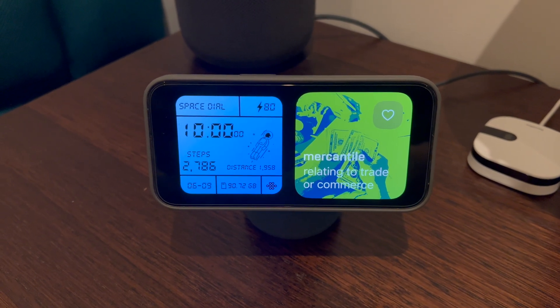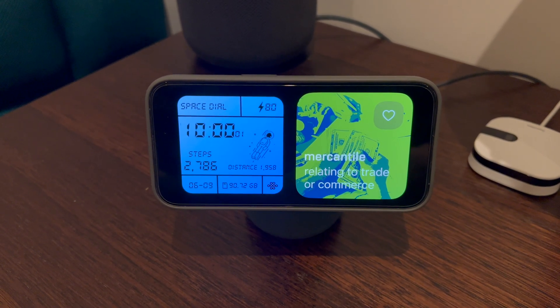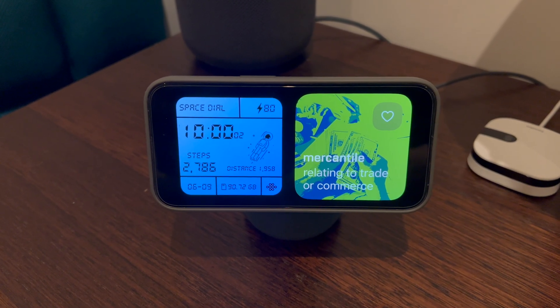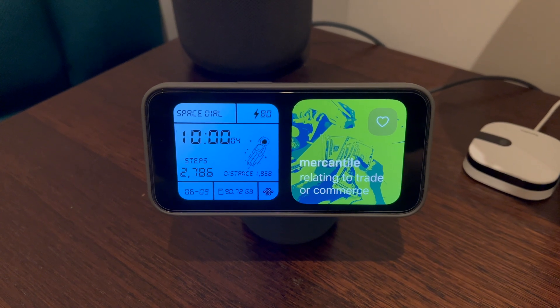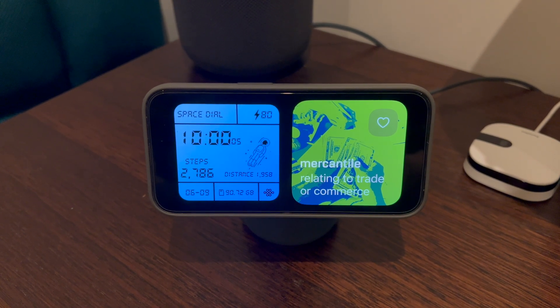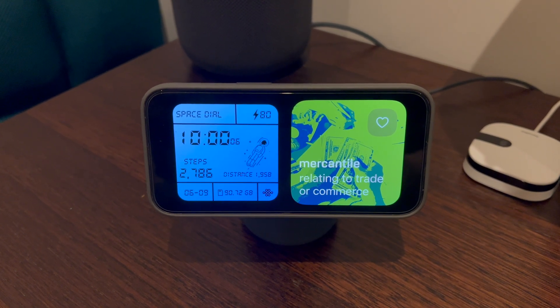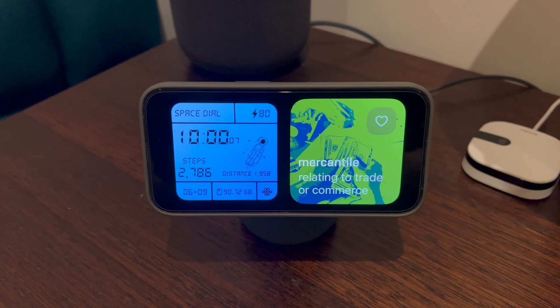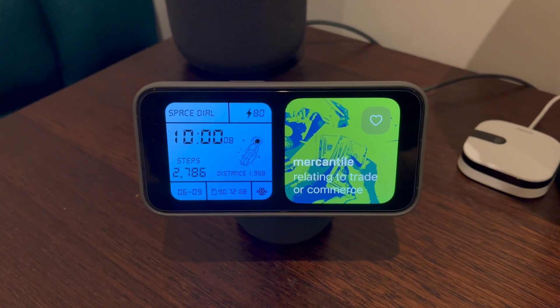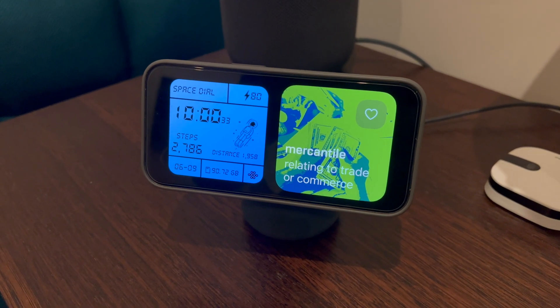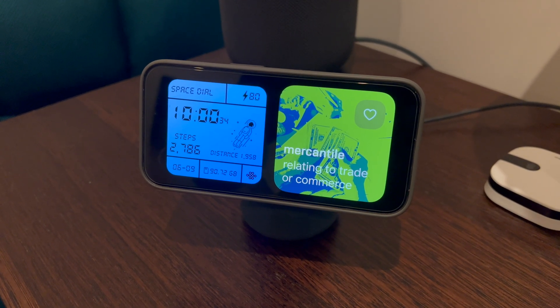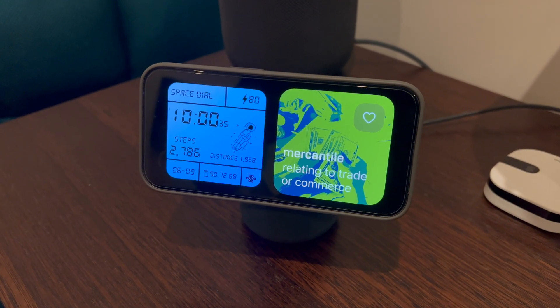Today I'm going to be showing my favorite and some pretty good standby apps. Standby mode, obviously introduced in iOS 17, offers some great utility and turns your iPhone into a little smart display.